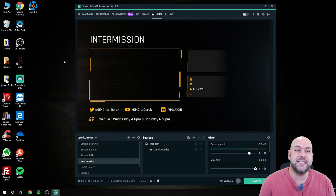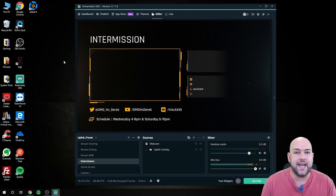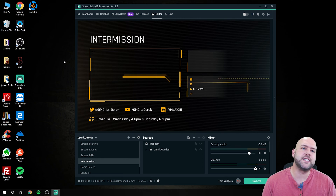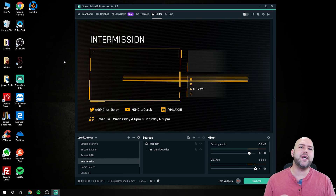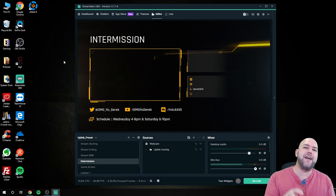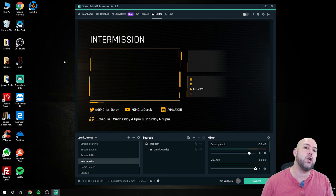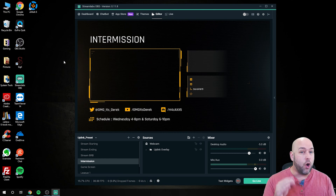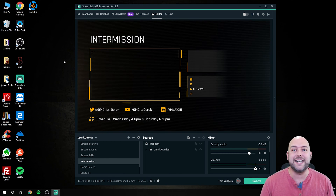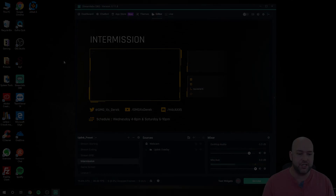Hey guys, what's up? This is Derek with OMGitsDerek.com, and in today's video, we're discussing how to get the best sound out of your microphone when you're live streaming, whether you're using Streamlabs OBS, OBS Studio, or any other version of OBS that somebody might have repackaged.